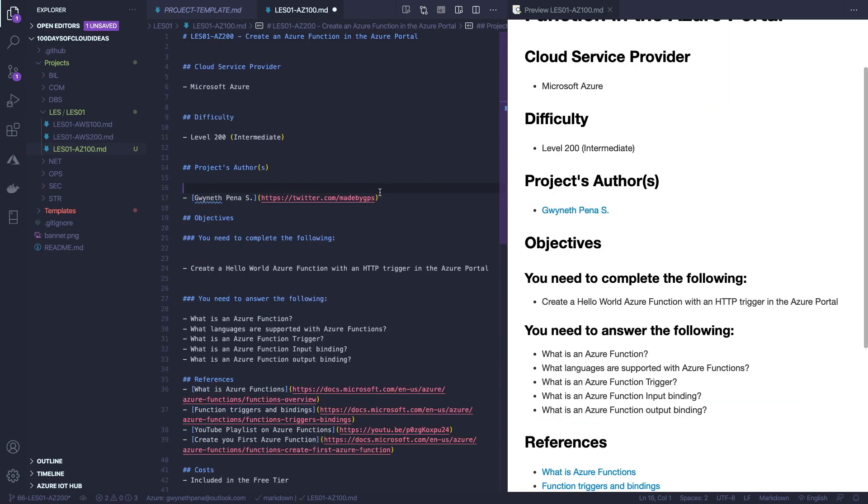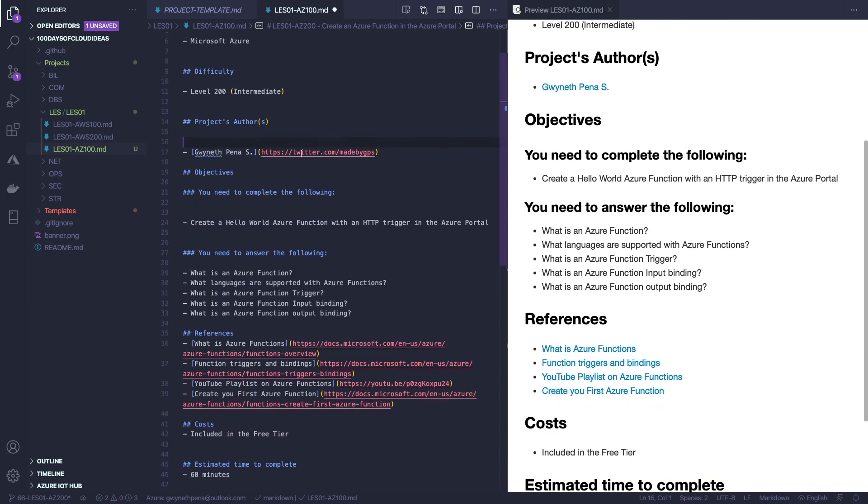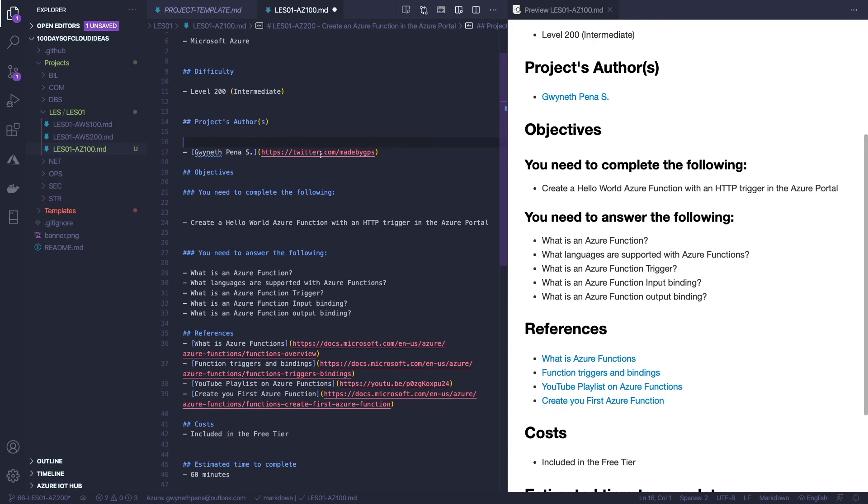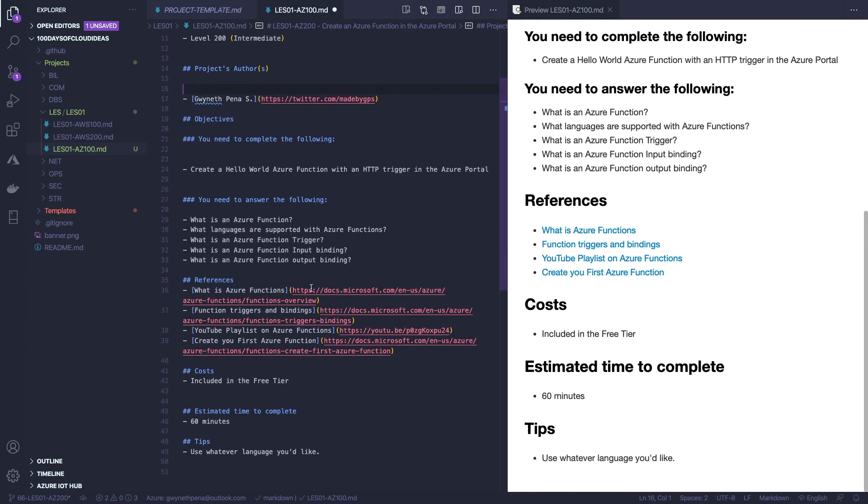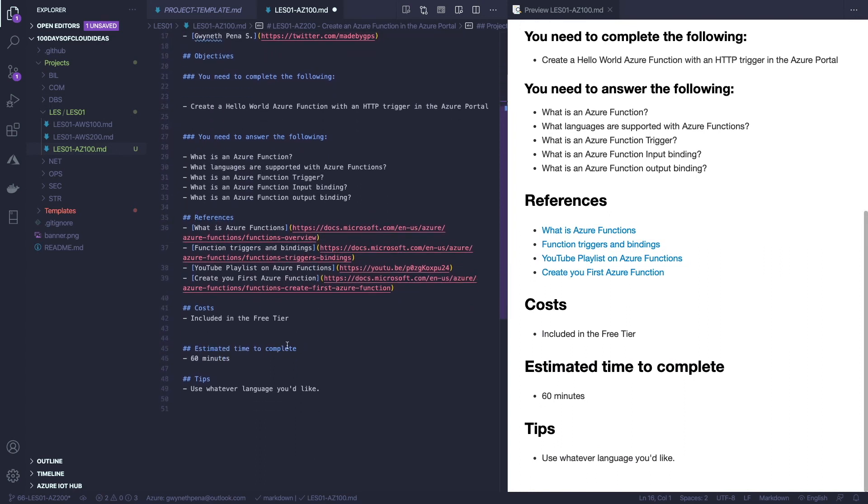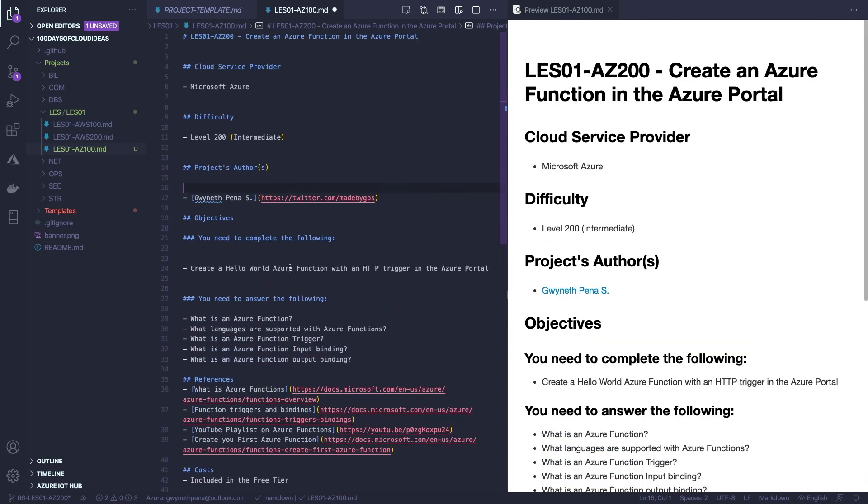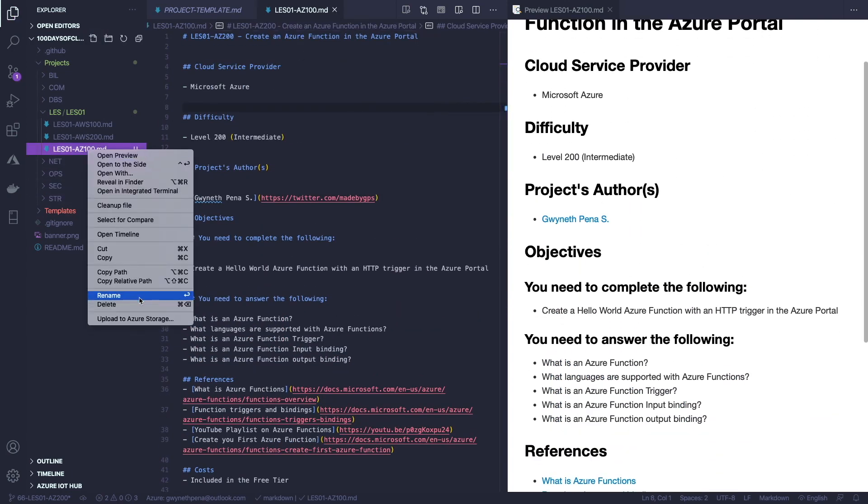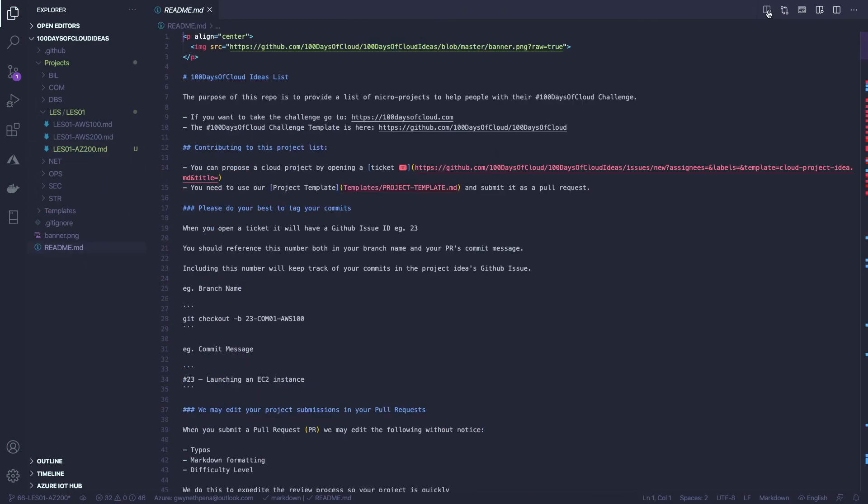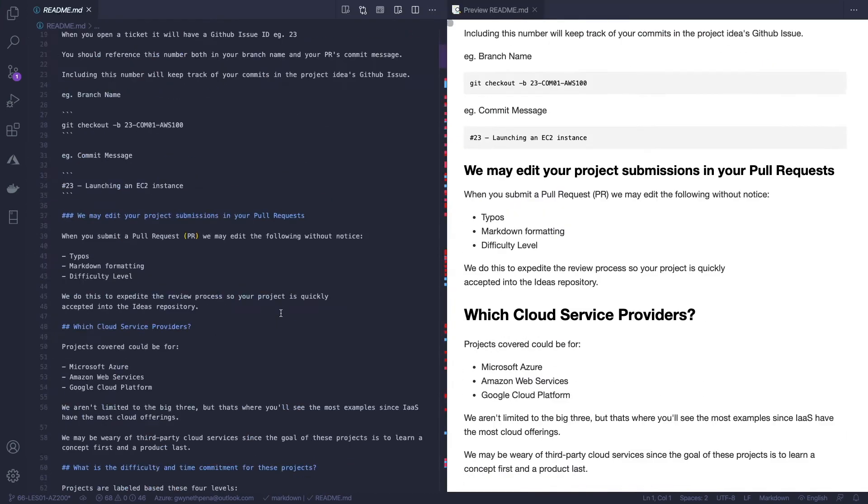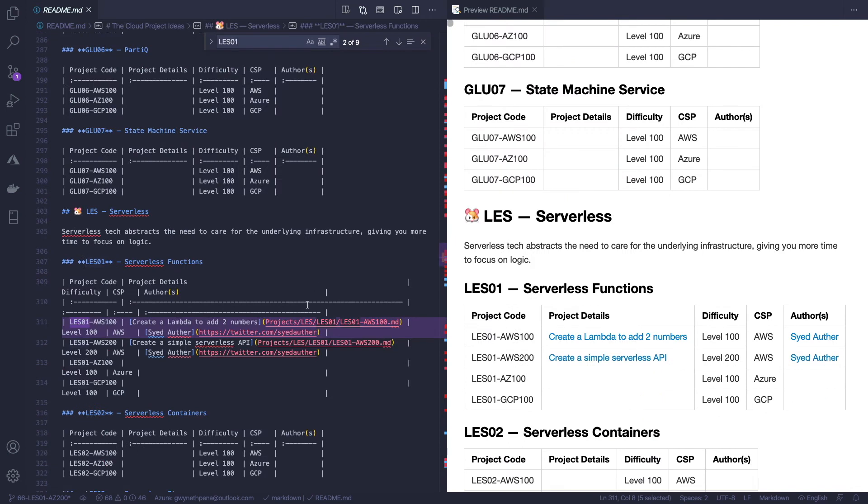Alrighty. So I filled in everything. I've got my title, difficulty, project author. You can link to whatever social media or email that you'd like people to be able to contact you about the project. Some questions that you need to follow, some references that you can utilize, the cost, estimated time to complete and some tips. I did realize that I named this file incorrectly. It's actually AZ200. So let me change that. Alright. Open that up. This is the main readme. Now you want to go down to your category inside of the category in the table. You need to just add in the project that you just created.